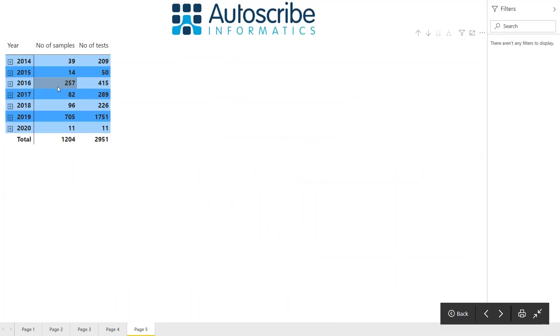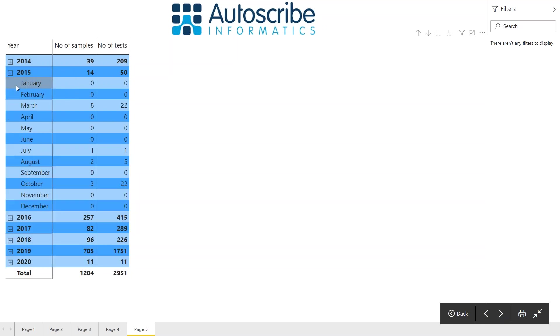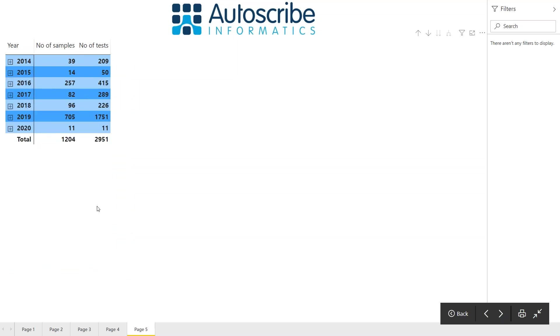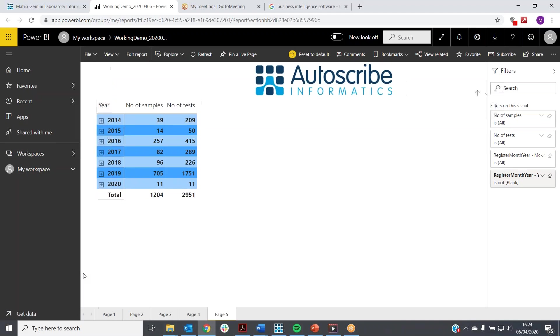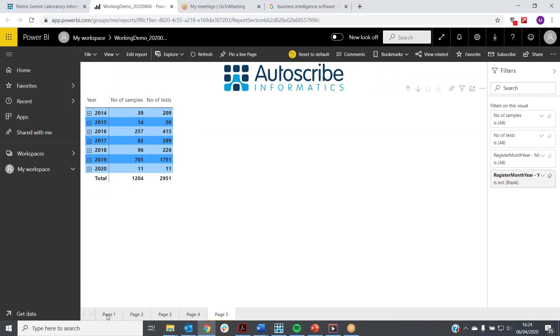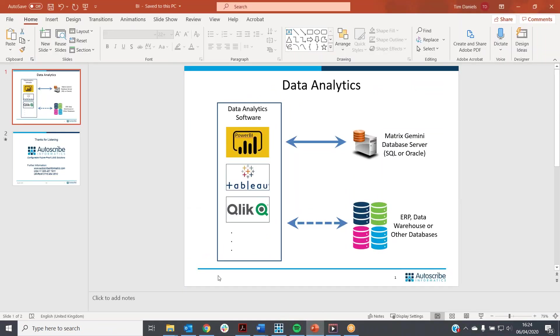The last table is pulling information directly out of the database and showing it as a table. Here we're showing the number of samples per year and the number of tests per year. By drilling into the year, you can see by month the number of tests being done. For instance, in 2015, the busiest period was in March and there were some very quiet months. You can pull all sorts of different information into Power BI from Matrix Gemini LIMS. This is just an example of the sorts of things you can do.